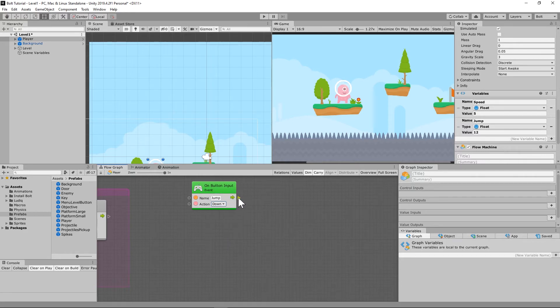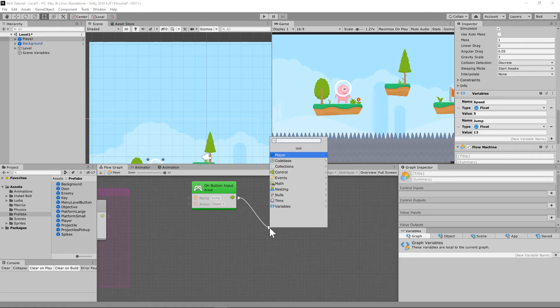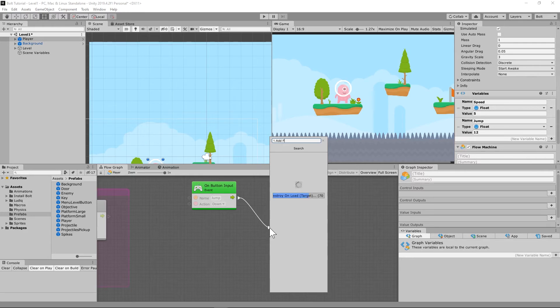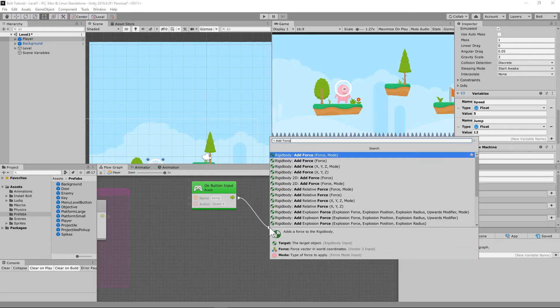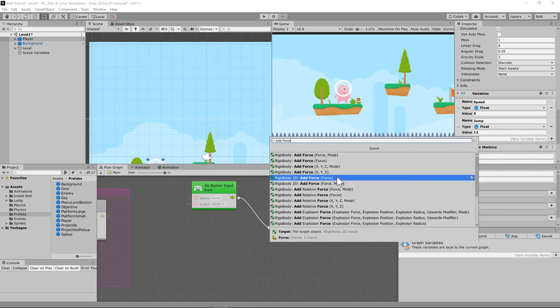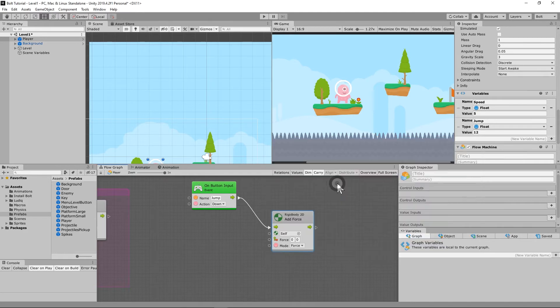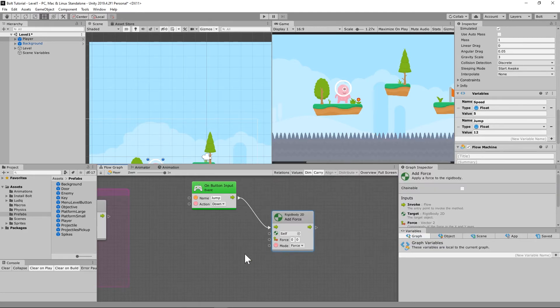So what we're going to do is we're saying on this jump button input, what we're going to do is we're going to add force on a rigid body 2D. So add force and mode, and we'll look at the differences between the two.